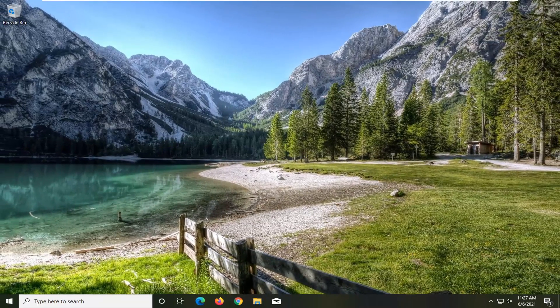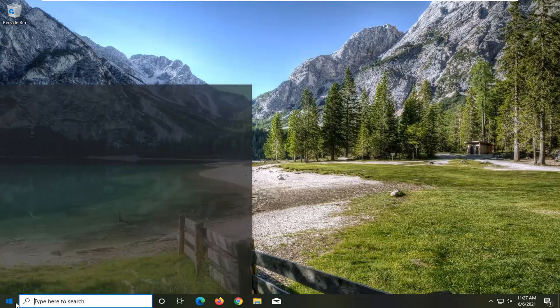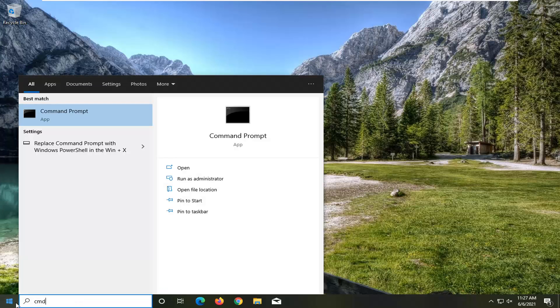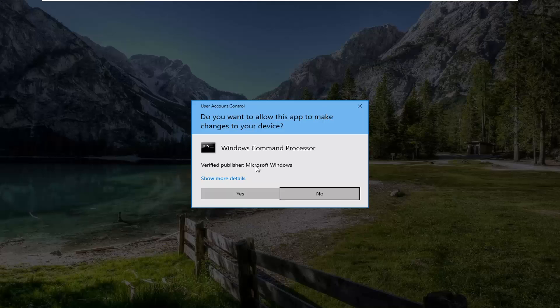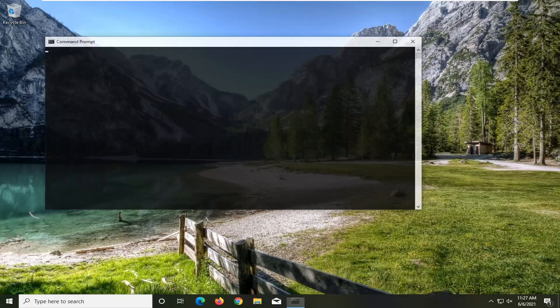If you're still having an issue, go ahead and open up the Start Menu and type in CMD. The best result should come back with Command Prompt. Go ahead and right click on that and select Run As Administrator. If you receive the User Account Control prompt, go ahead and select Yes.